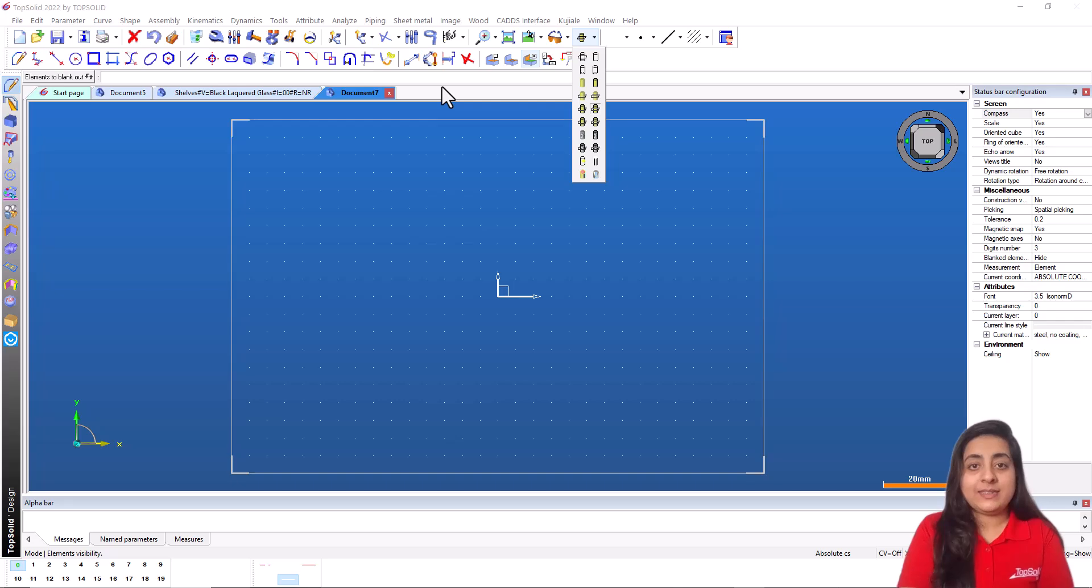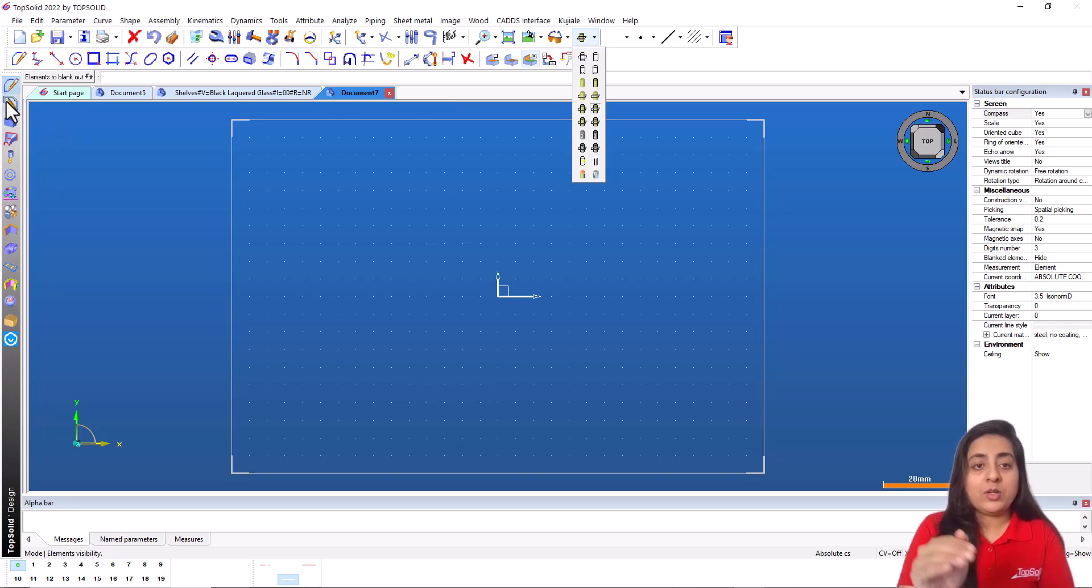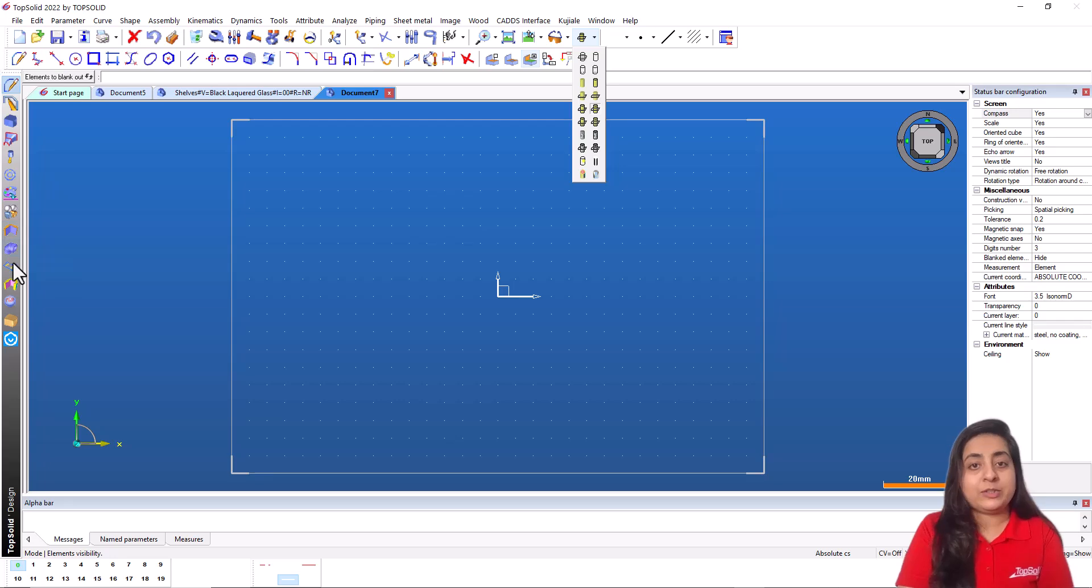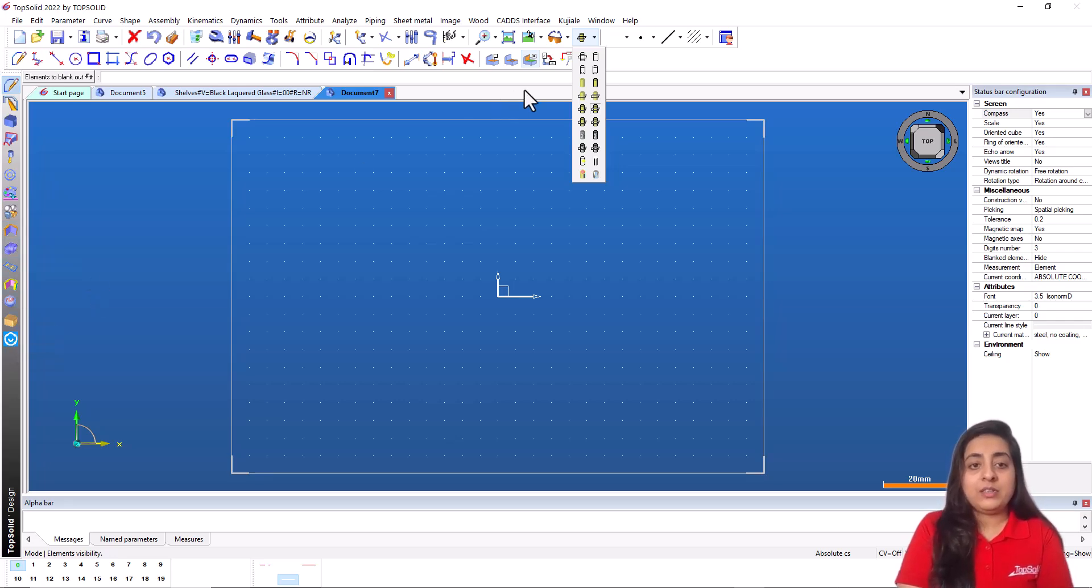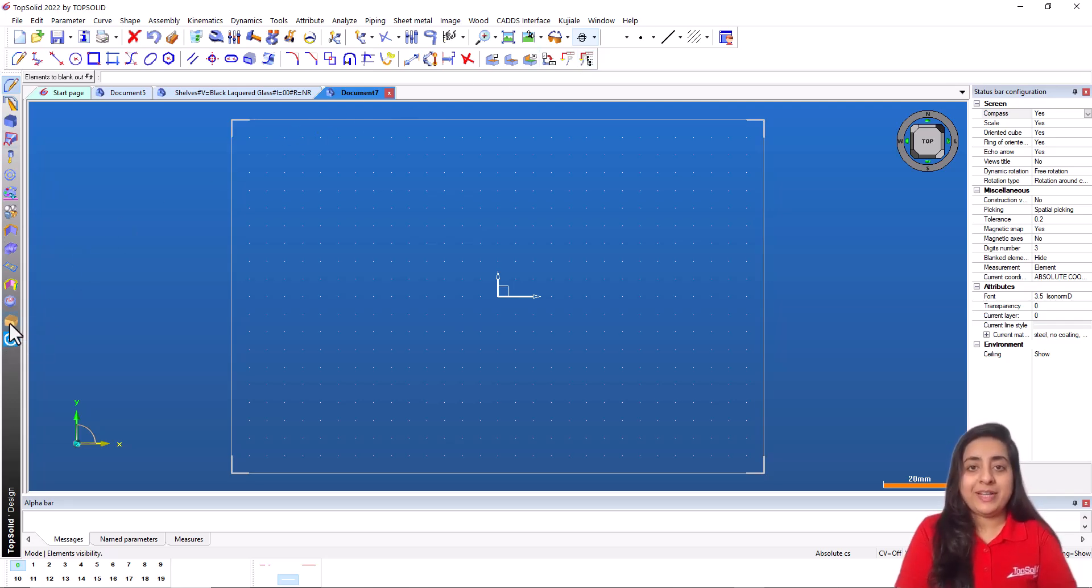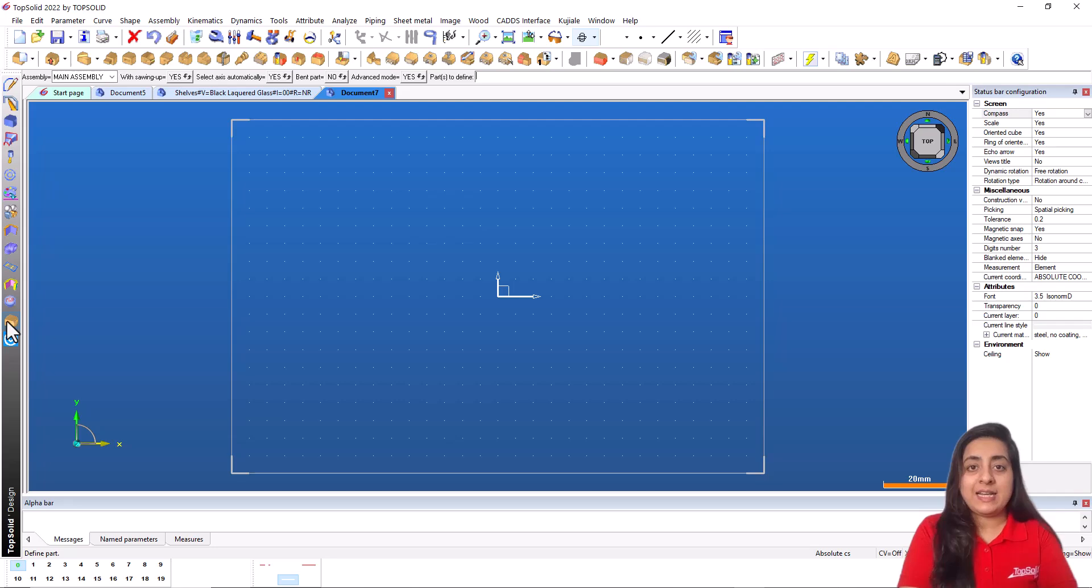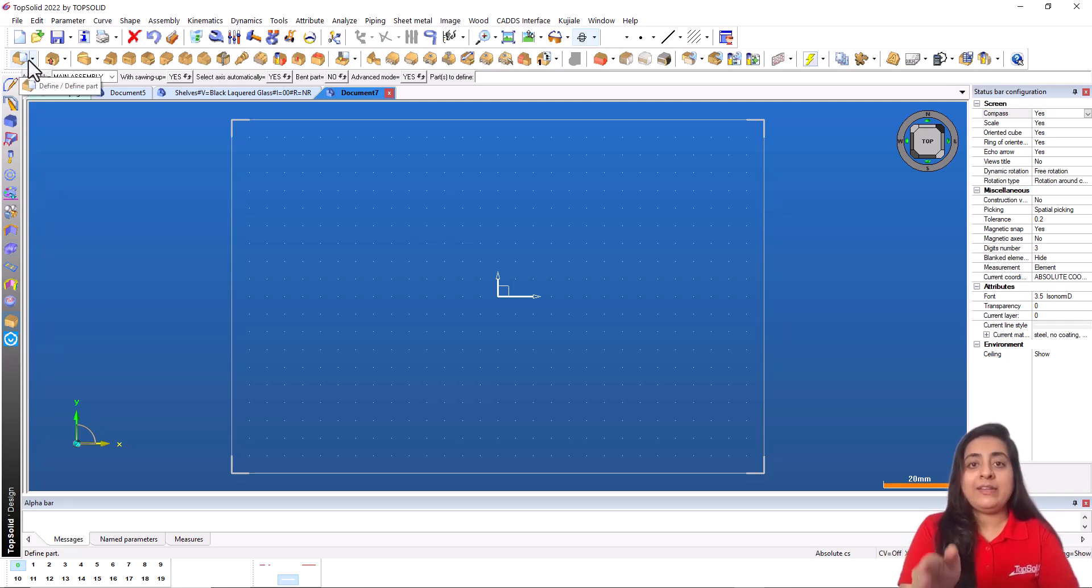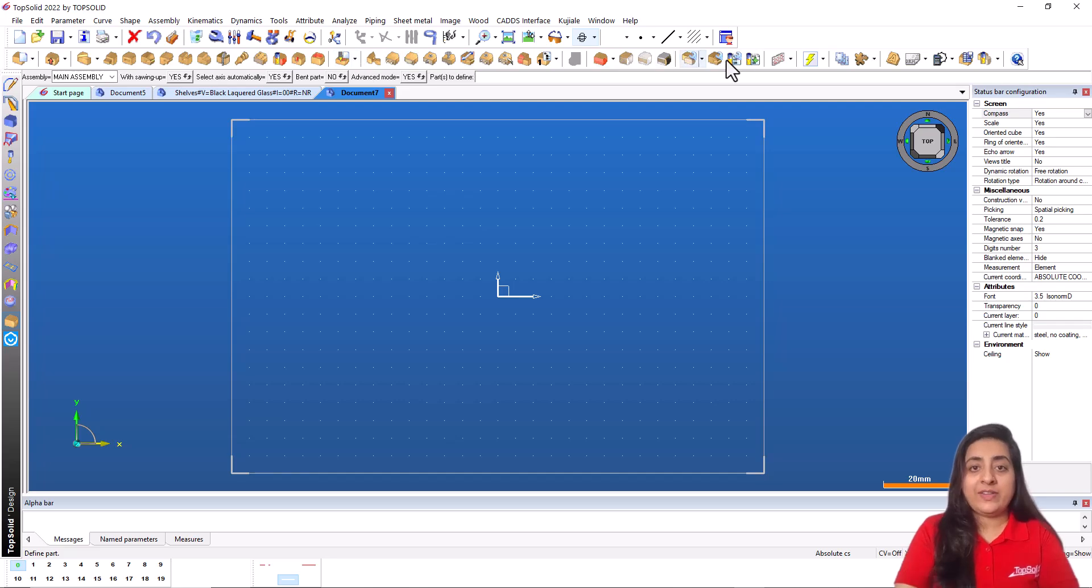Next is the context bar. The context bar is used to select the icons to be displayed in the function bar. The function bar contains the functions of the context selected in the context bar. For example, when I select wood in context bar, only the functions which are related to wood functions are available in the function bar.